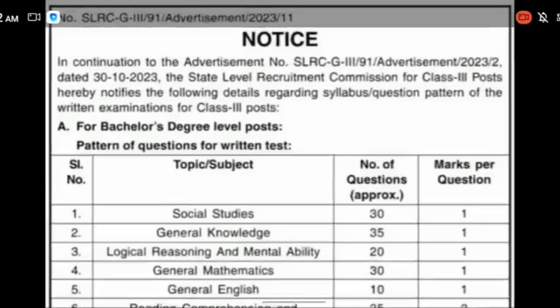Hello everyone, welcome back to the channel. Today we are going to do the exam.